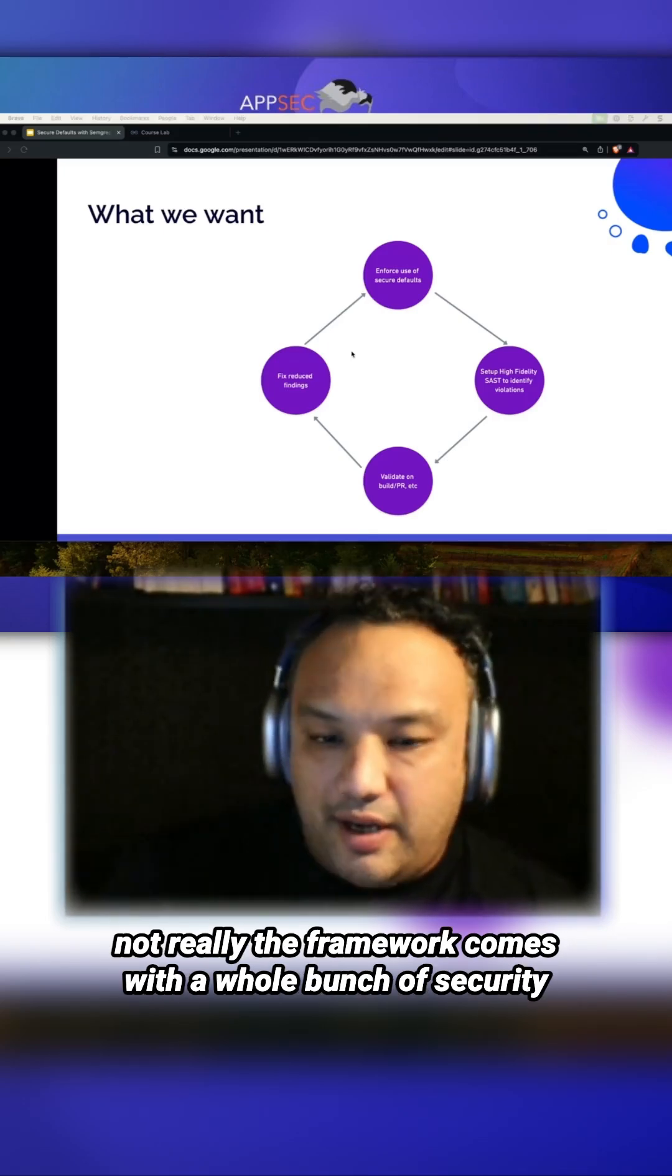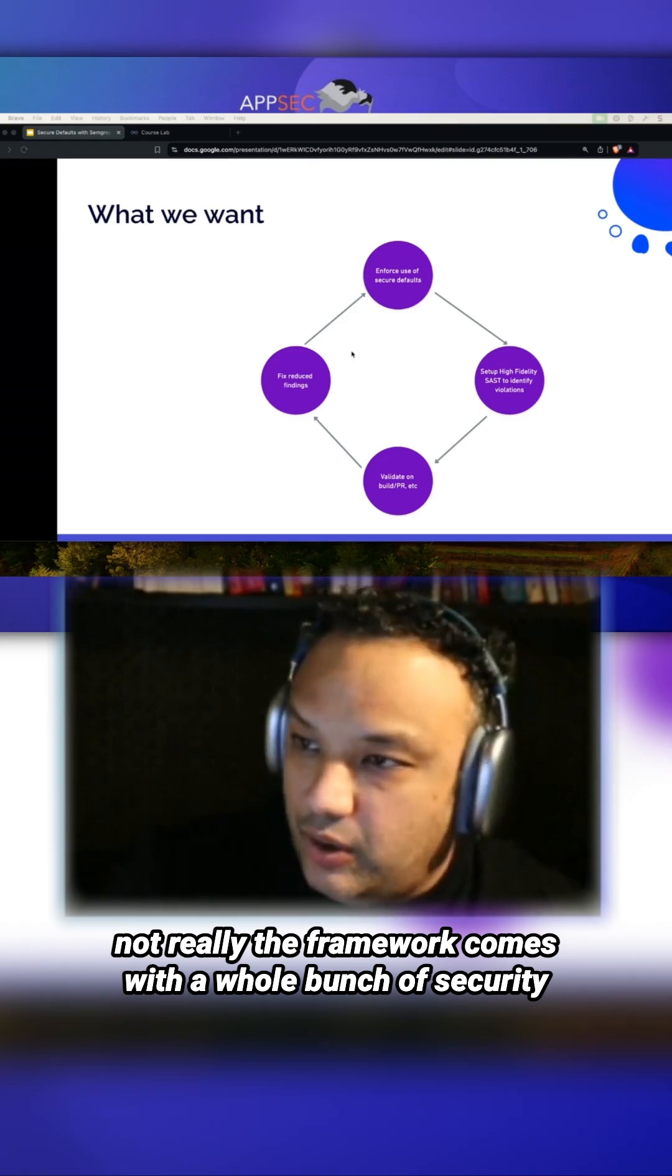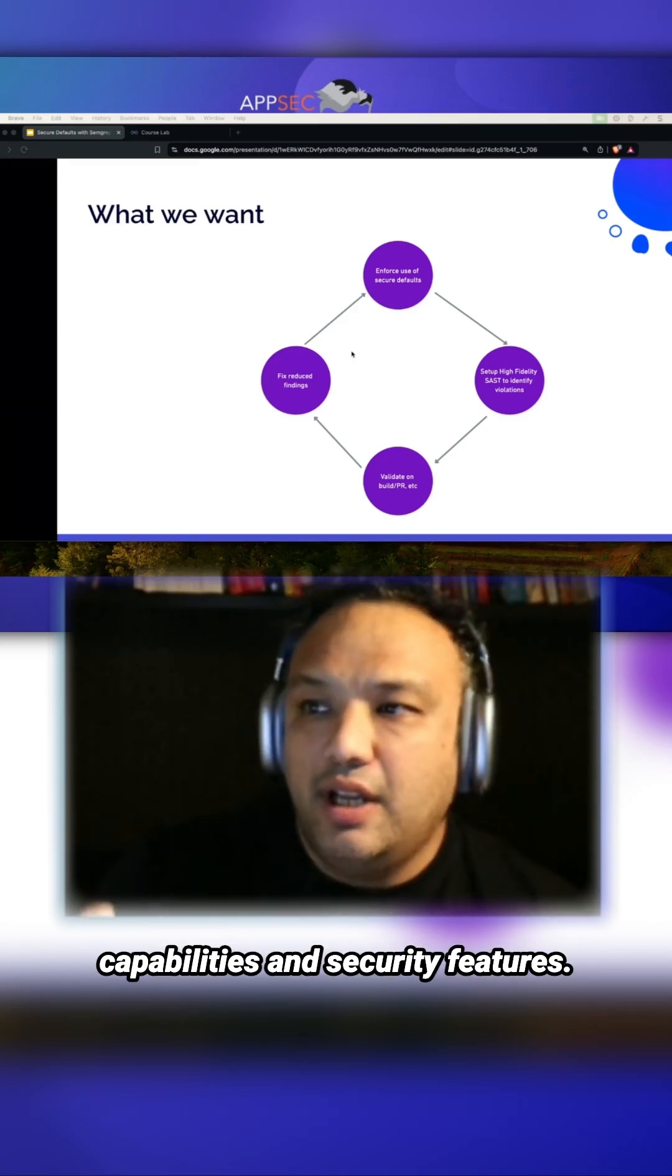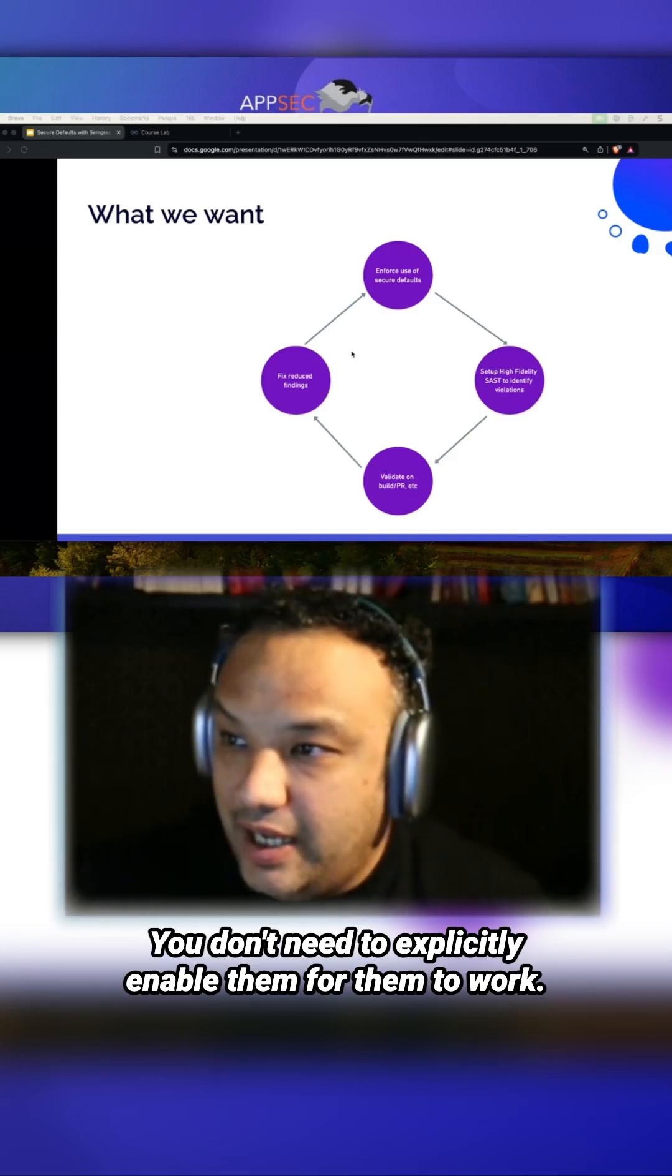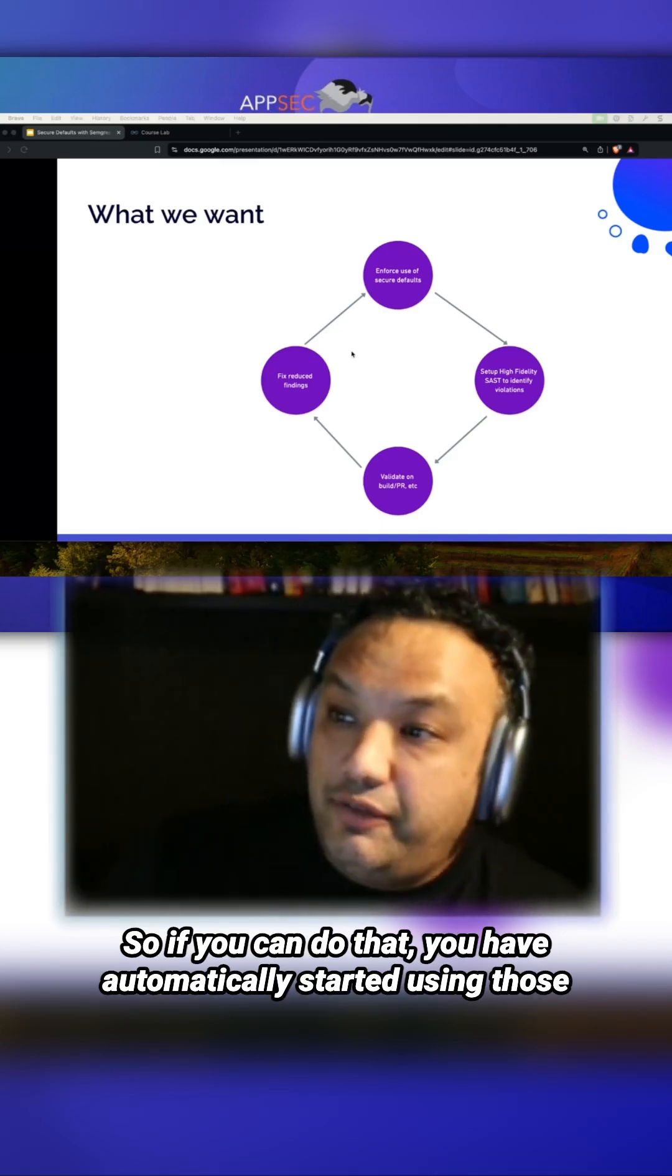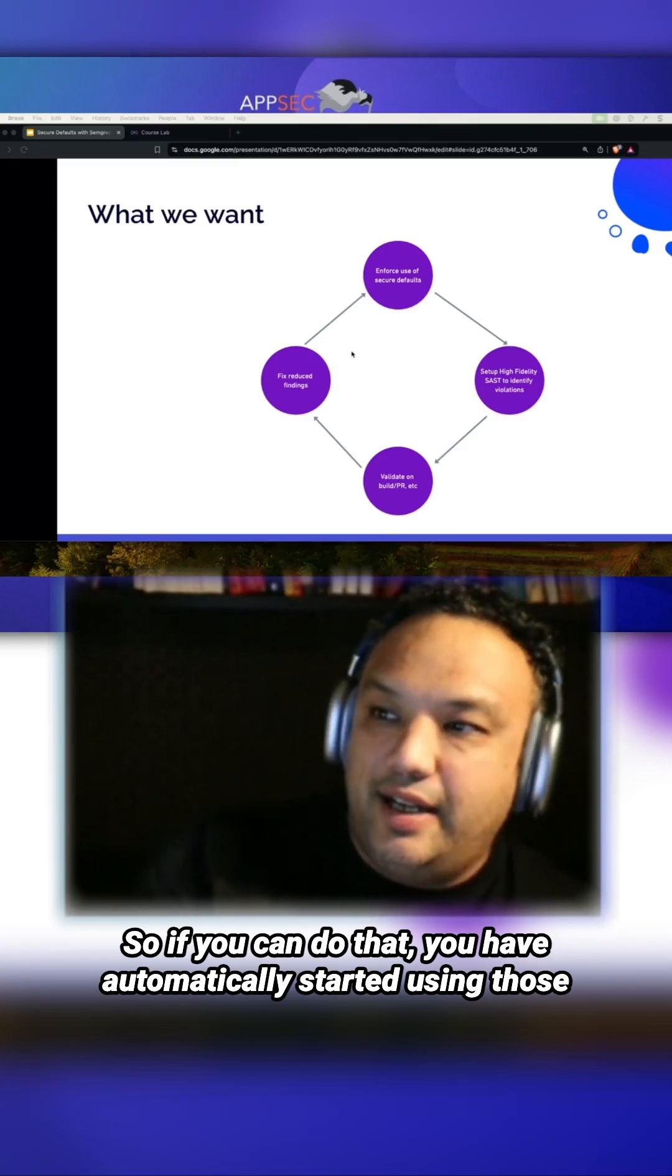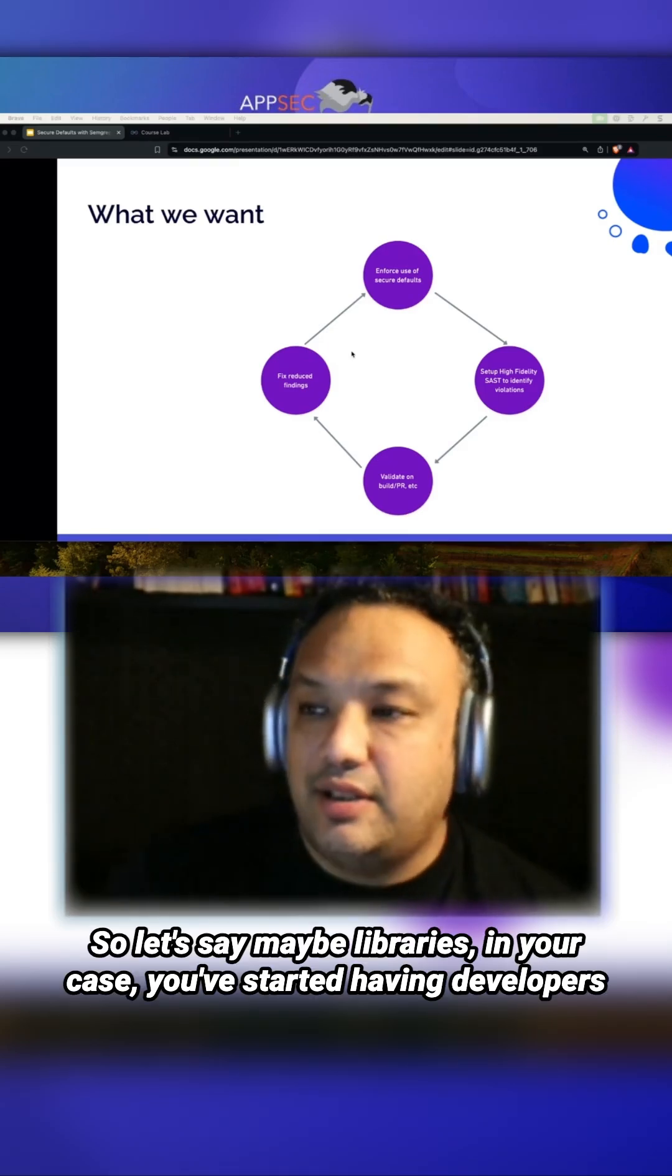The framework comes with a whole bunch of security capabilities and features out of the box. You don't need to explicitly enable them for them to work. So if you can do that, you have automatically started using those frameworks or libraries. You're essentially having developers use these secure default libraries.